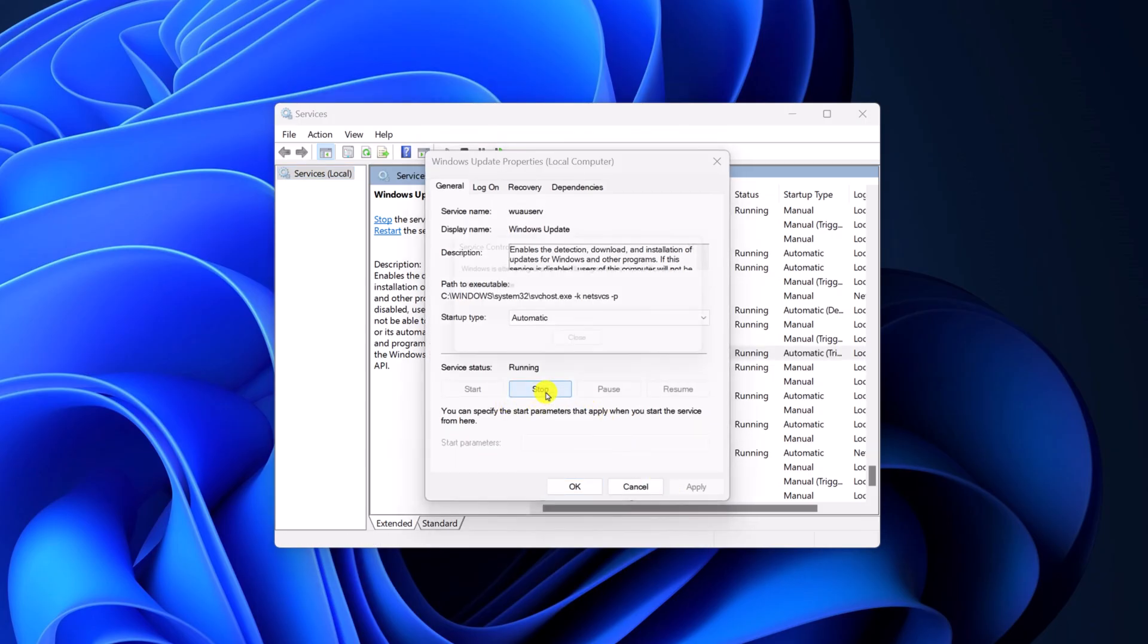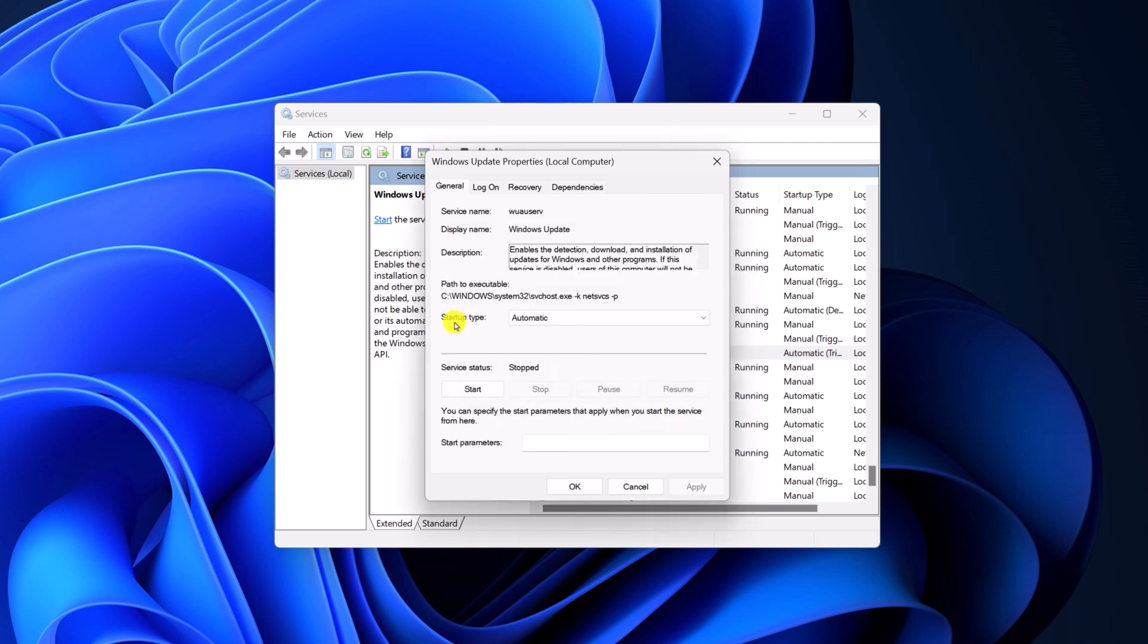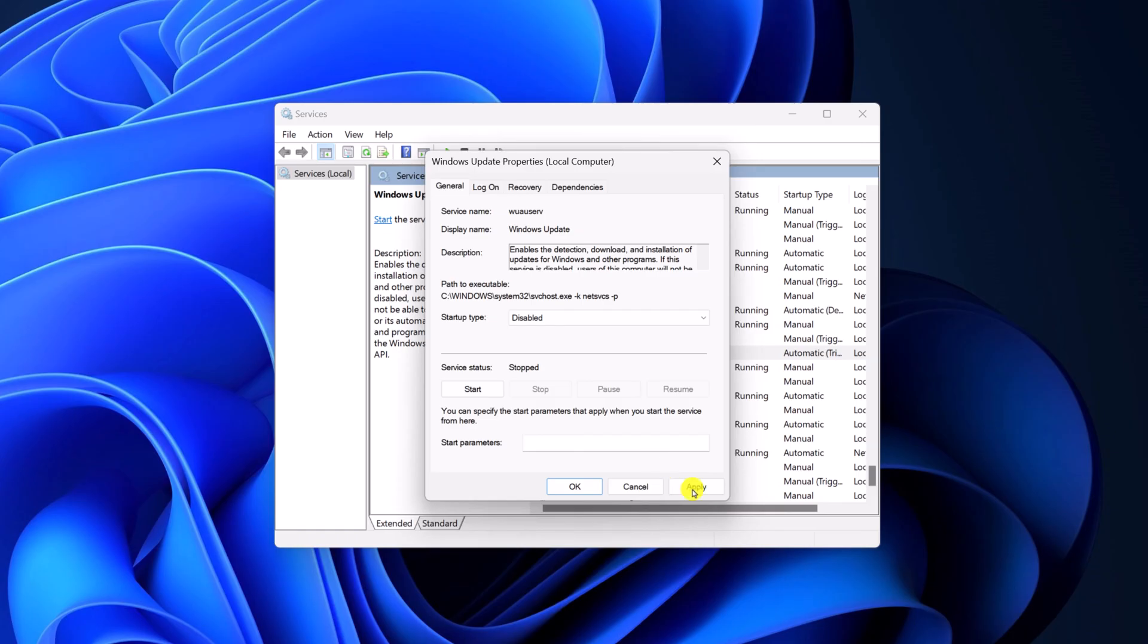Here click on stop. After that, from the startup type drop down menu, simply select disable, click on apply, then click on OK.